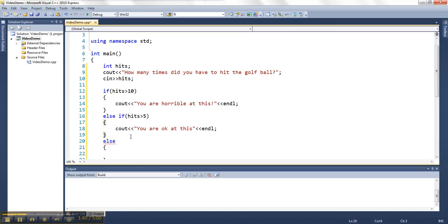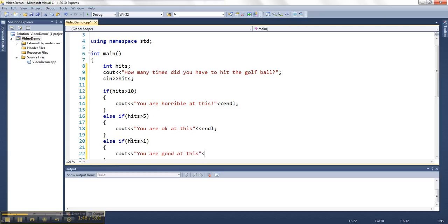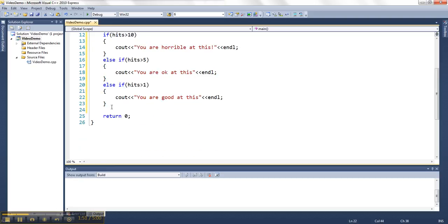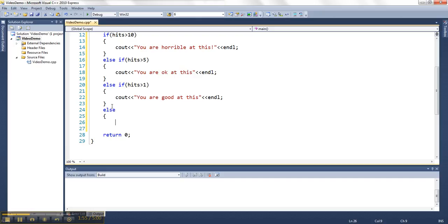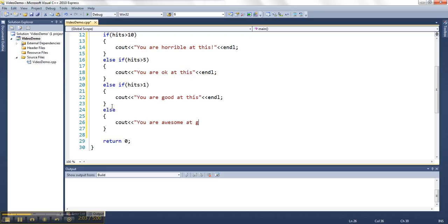If hits is greater than one, then we'll say you are good at this. And let's say they get a hole in one, that'll be our else. You are awesome at golf.